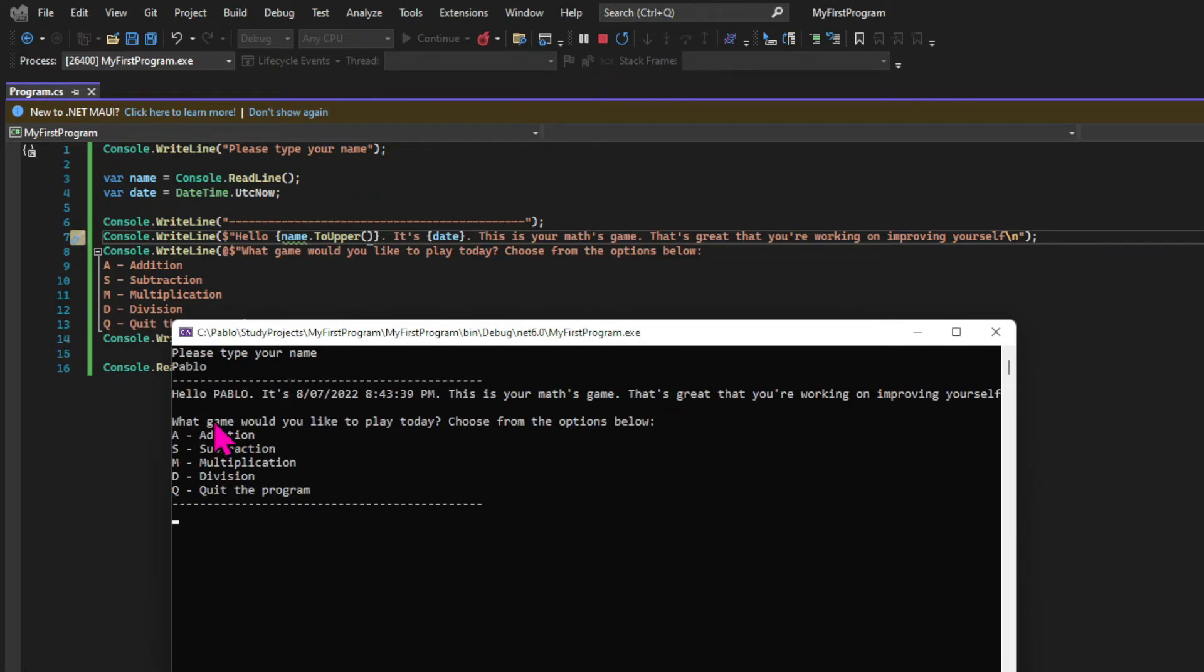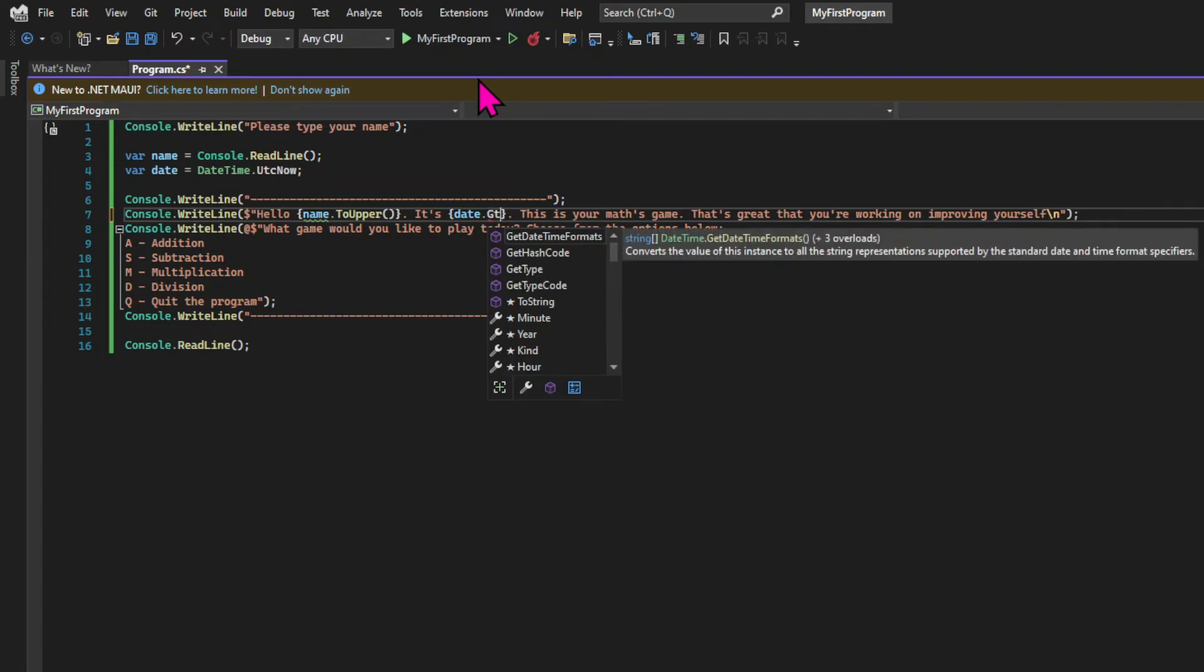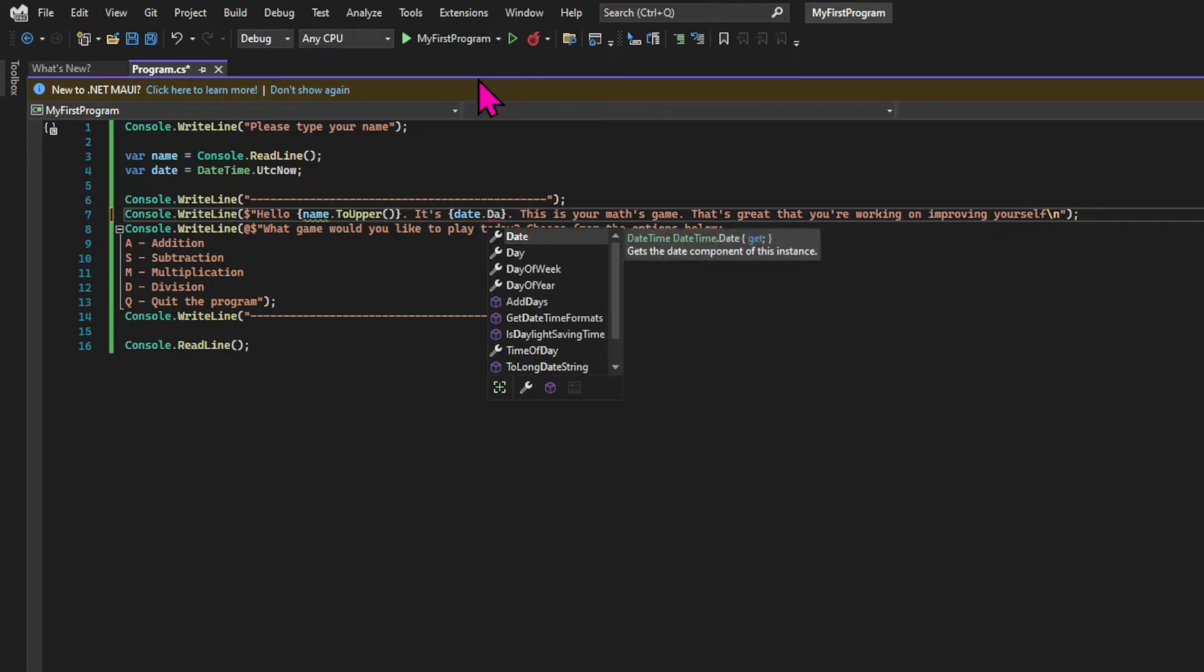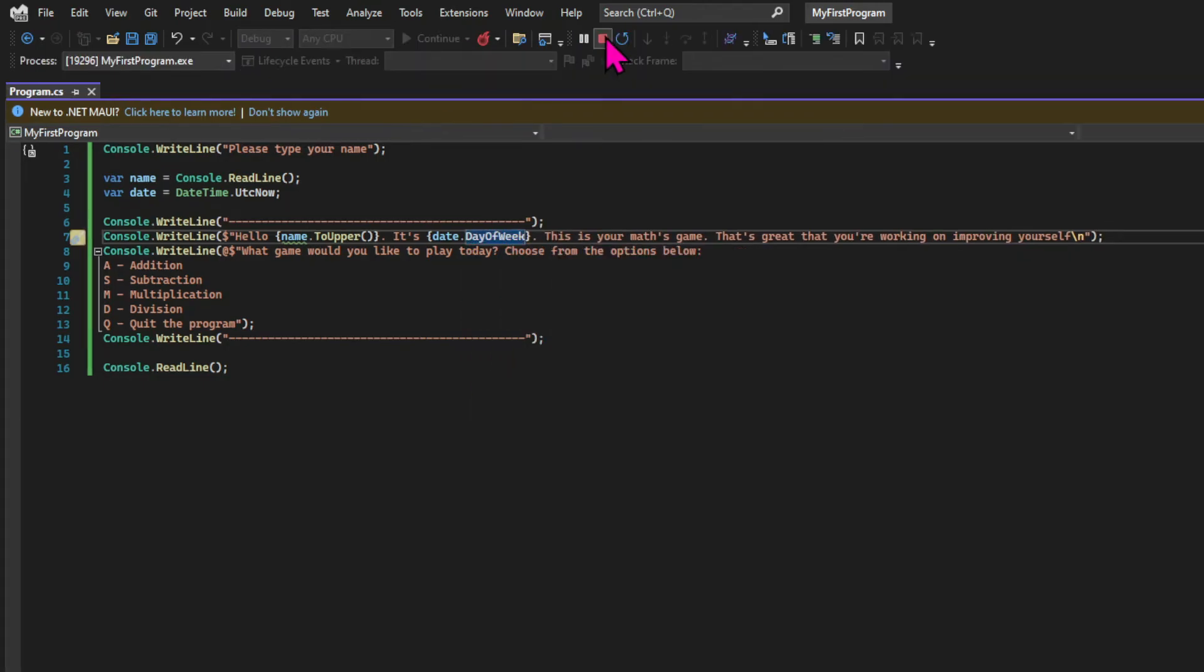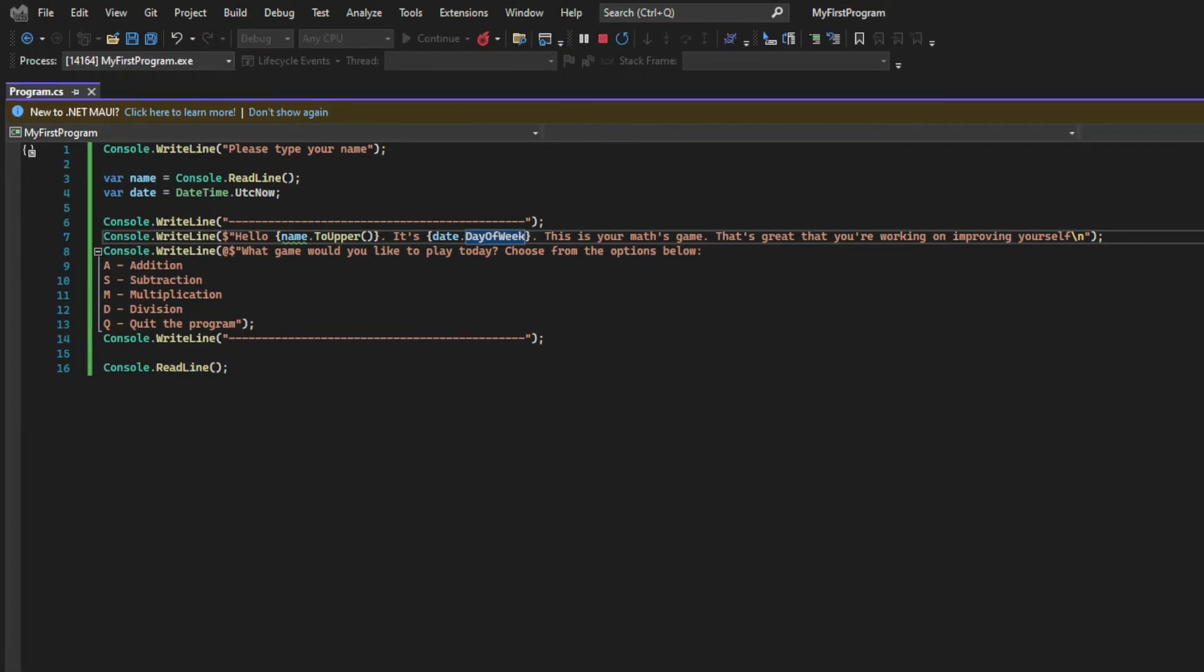And the name now is in uppercase. The DateTime class is another one that has a variety of helpful methods. For example, we can grab specific parts of the date, as you can see here in this list. So let's do that. As an example, print the day of the week in our game.